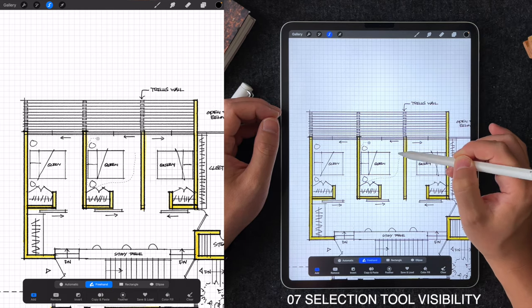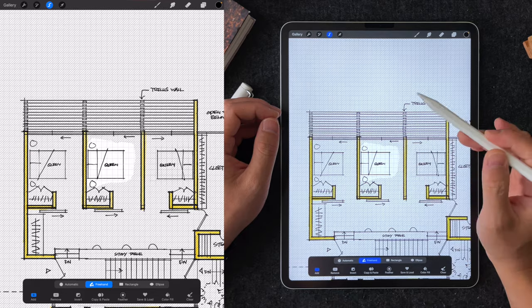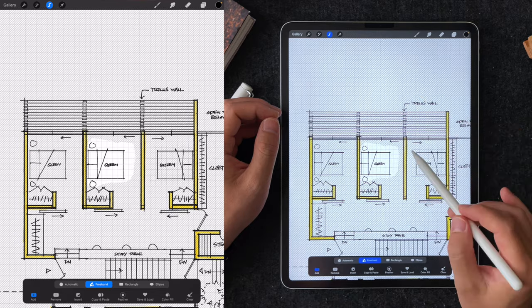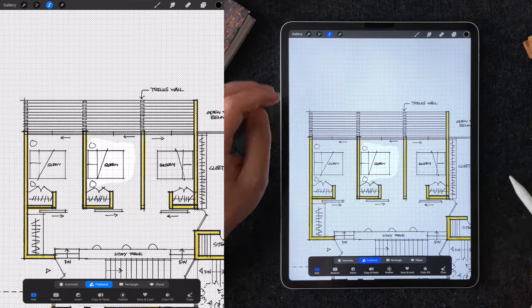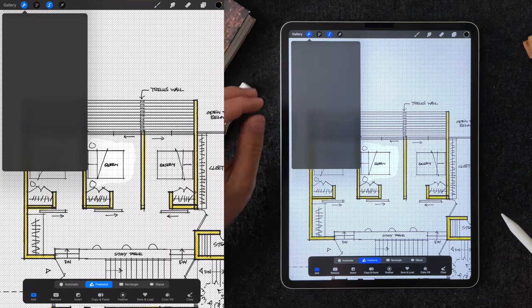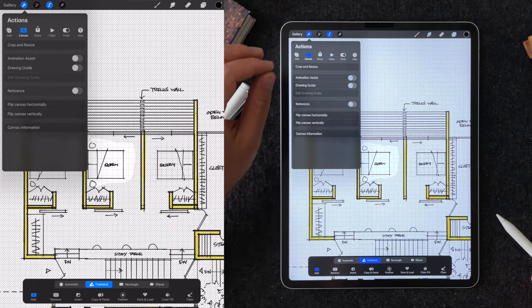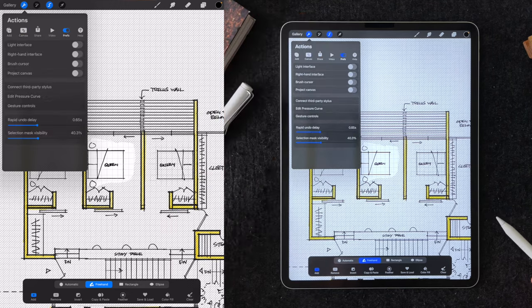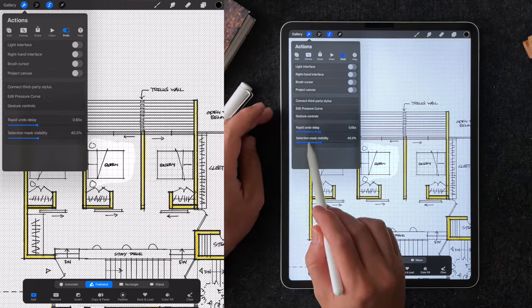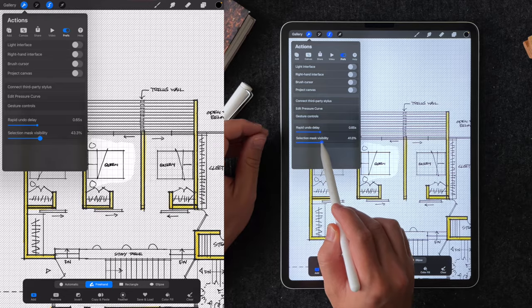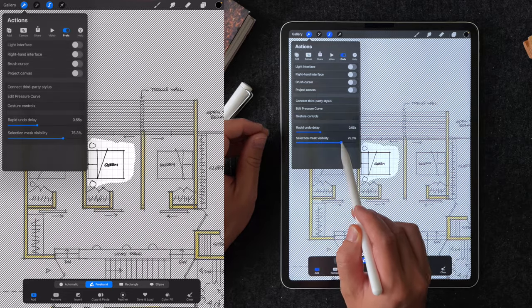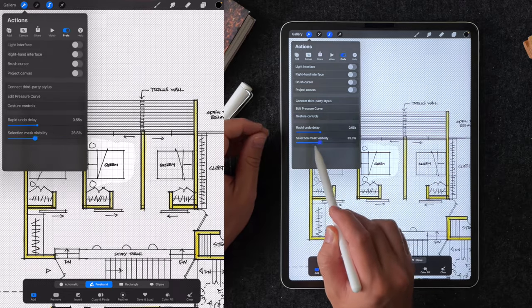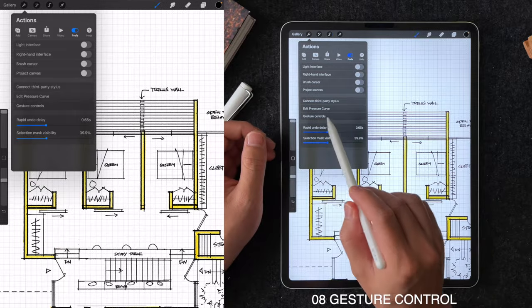Tip number seven is selection tool visibility control action. I know it sounds like a handful. When you have something selected by default, Procreate makes this mask really hard to see because it's very faint. But you can go into the preference and increase the selection mask visibility, which will make the mask easier to see.